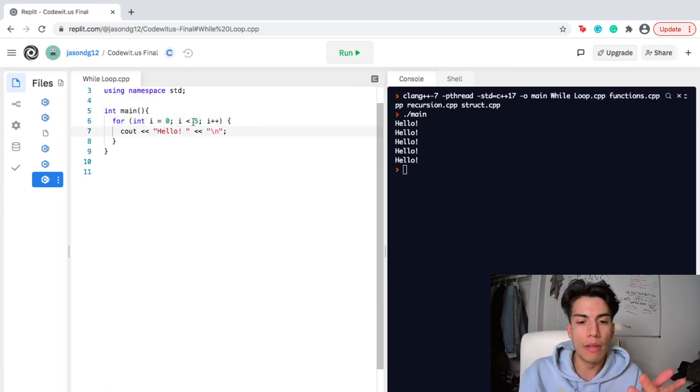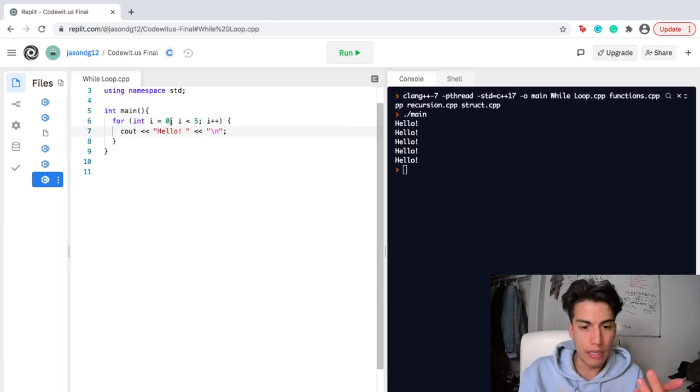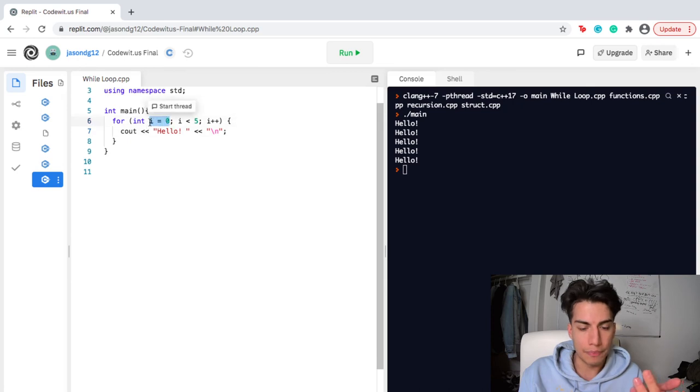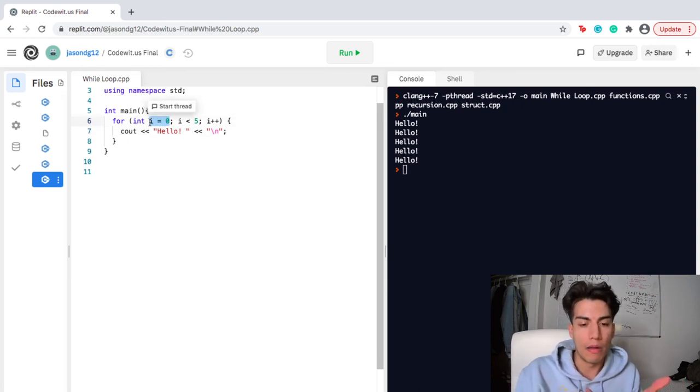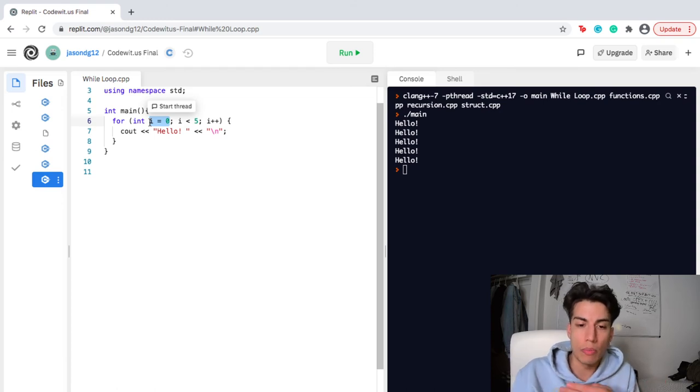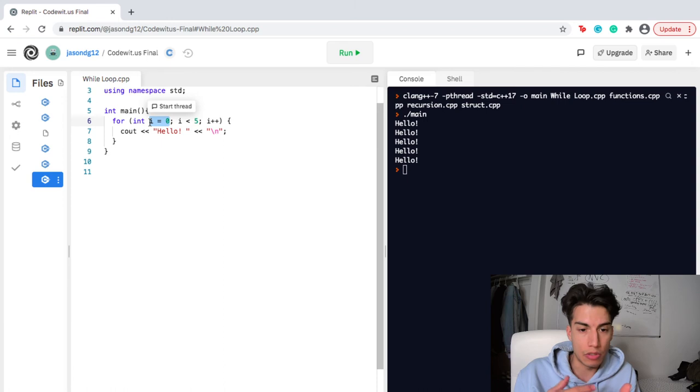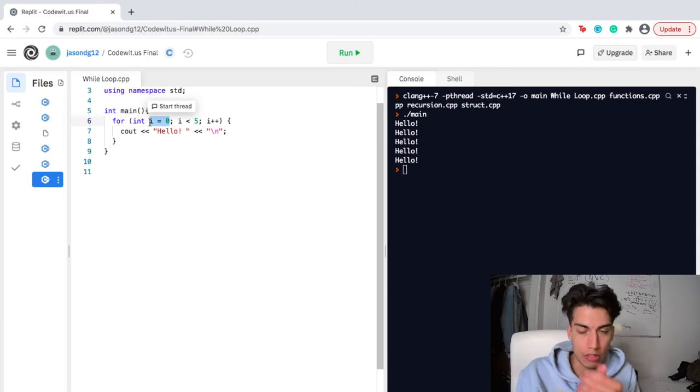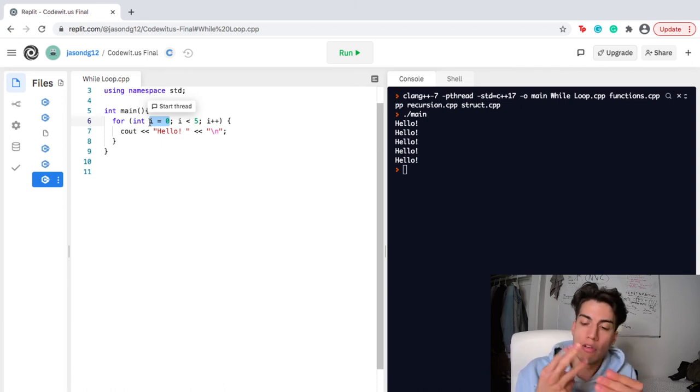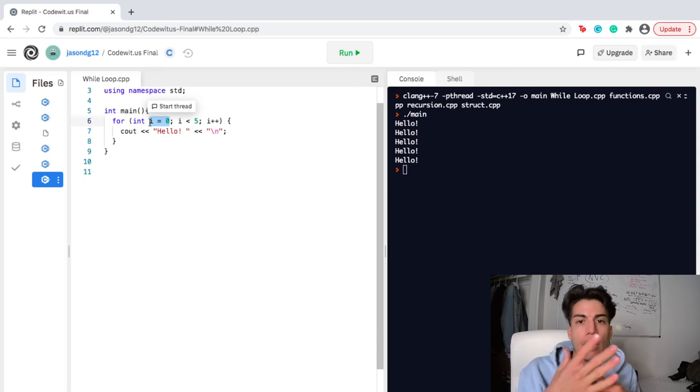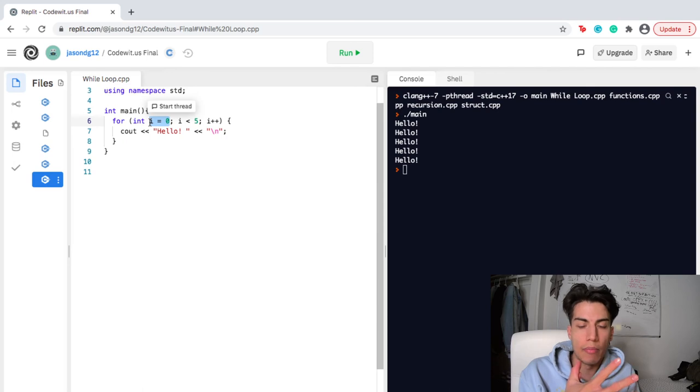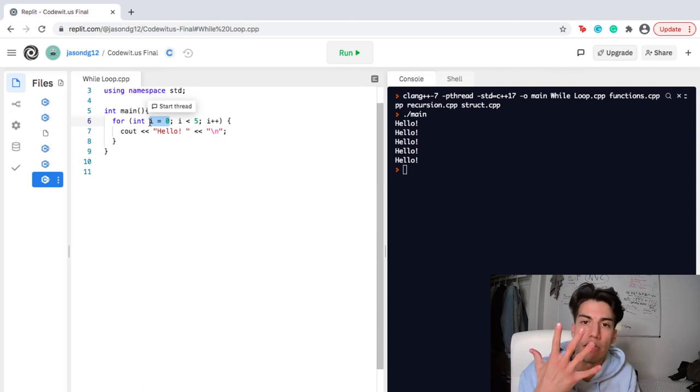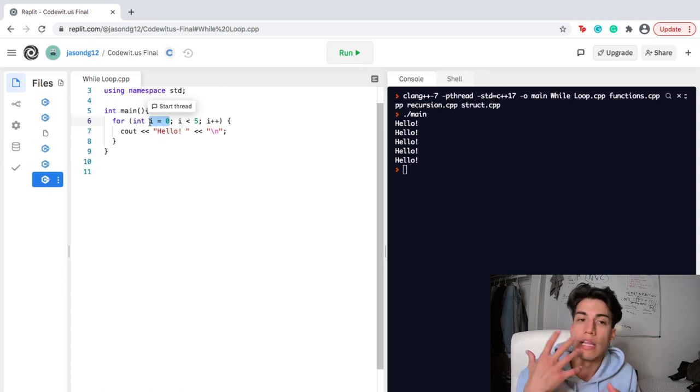But remember that since our initial variable is zero, note that a for loop actually goes through the process once before it comes back to the conditional. So, it's going to go through the process for zero, it's going to go through the process for one, for two, for three, and for four. Obviously not for five because five is not less than i. But either way, we still have five hellos because it iterated through the process five times.